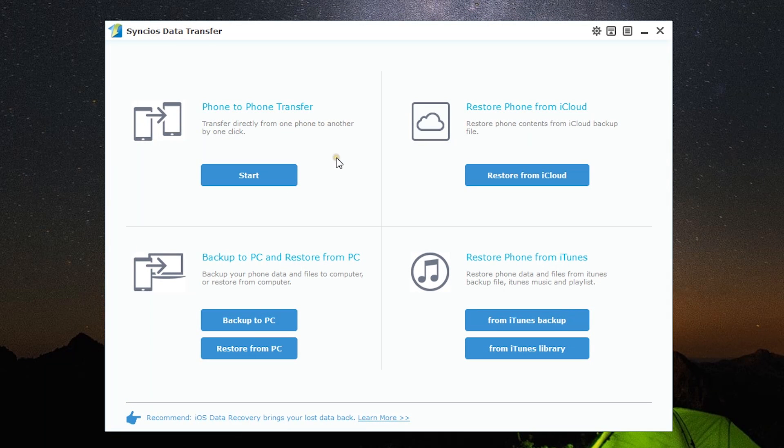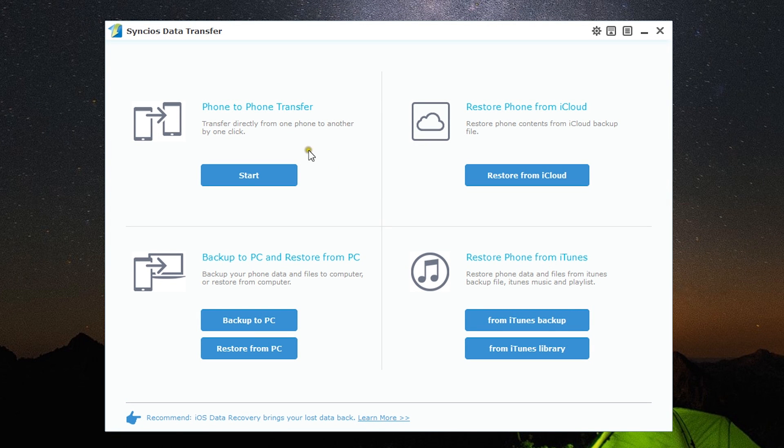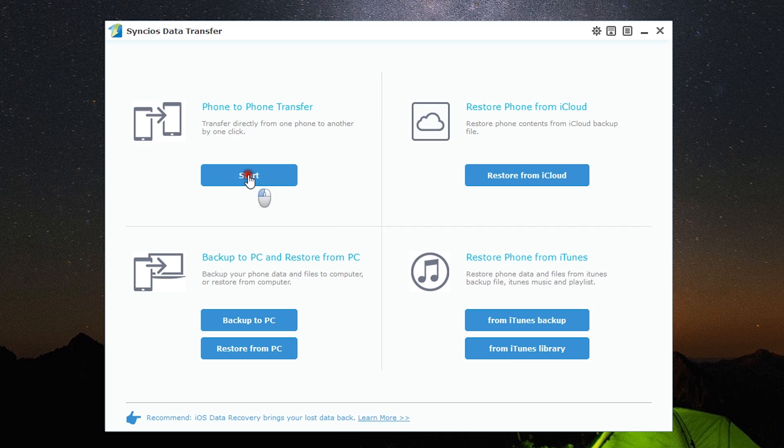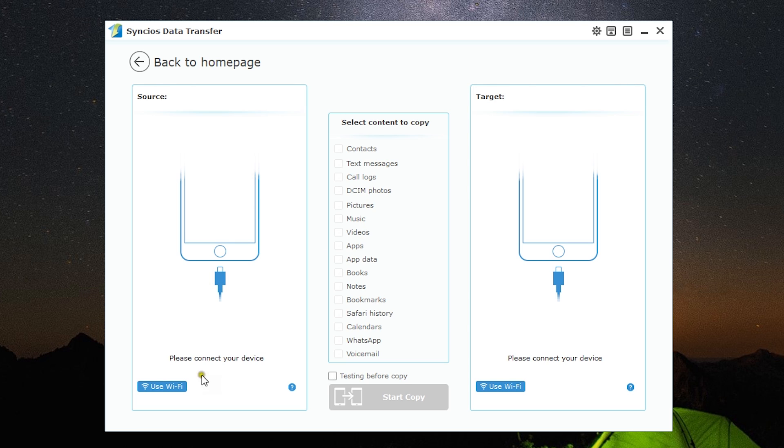This is the interface for the Sync iOS Data Transfer software. It's divided into four different parts. As you can see, the interface is very intuitive and simple. You just need to click on whatever you want to do. For phone-to-phone transfer, just click on Start and connect your phones. The most interesting part...